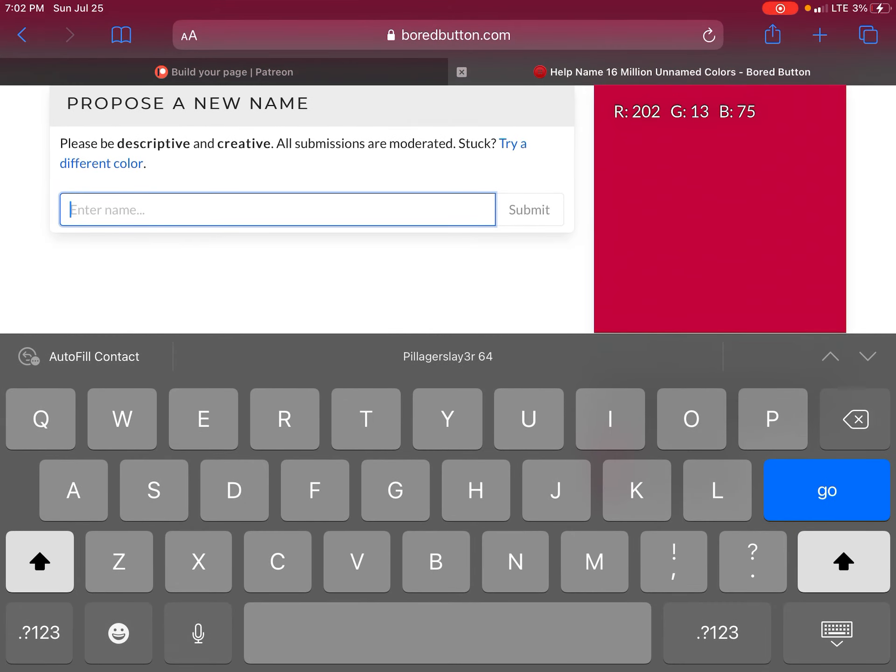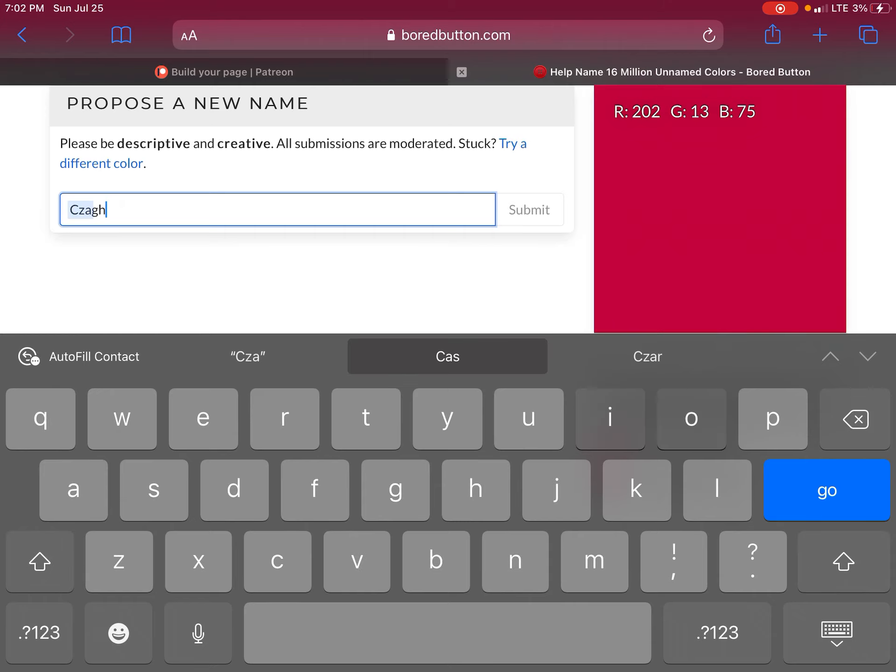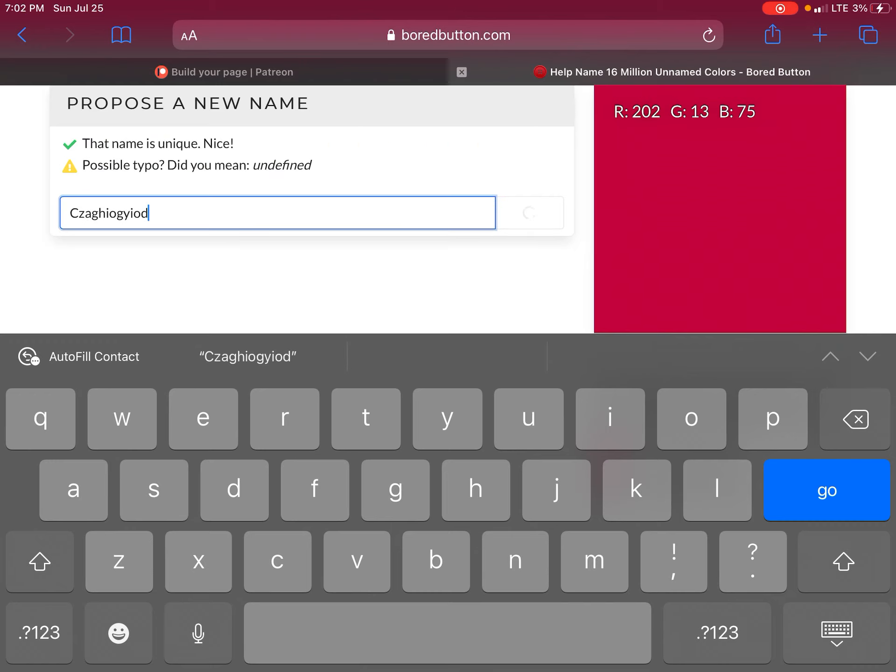What should I name this color? Actually let's spam letters. Oh, undefined.